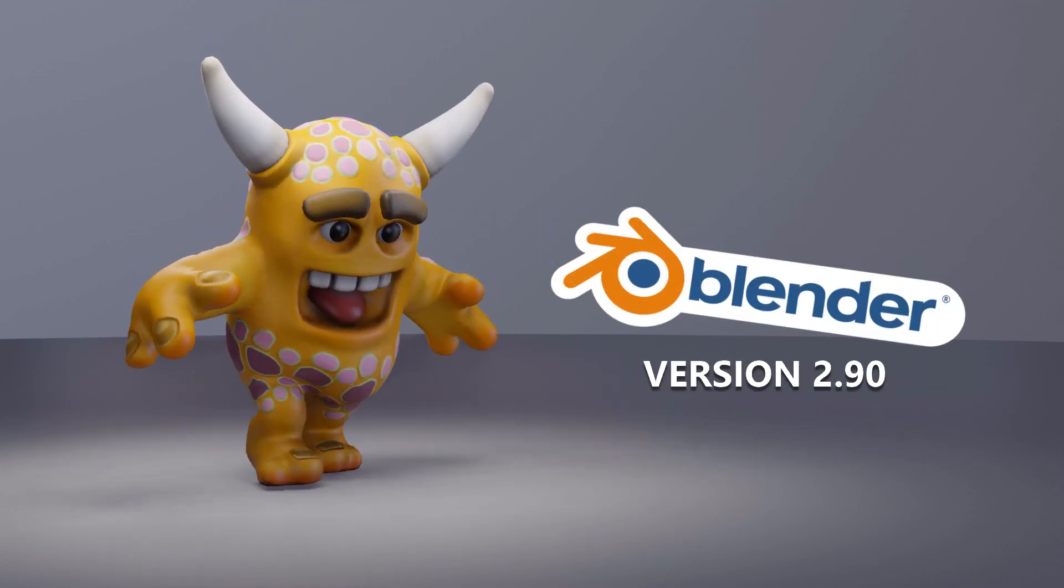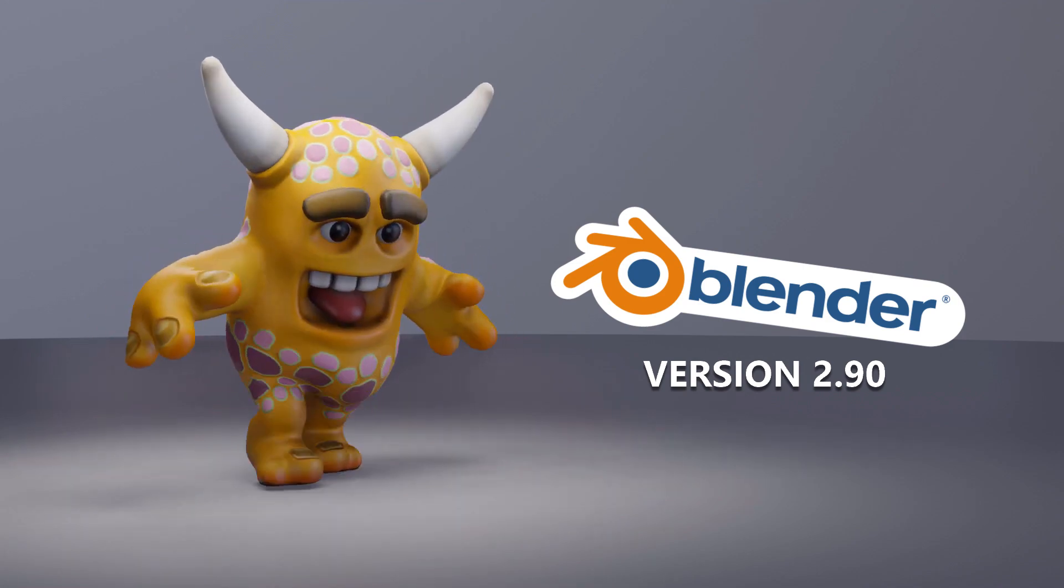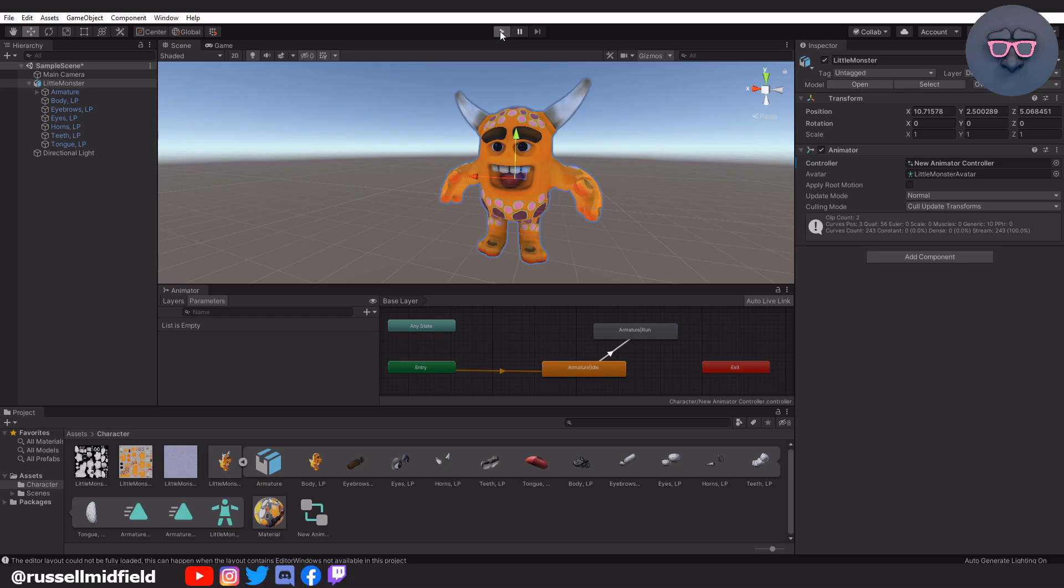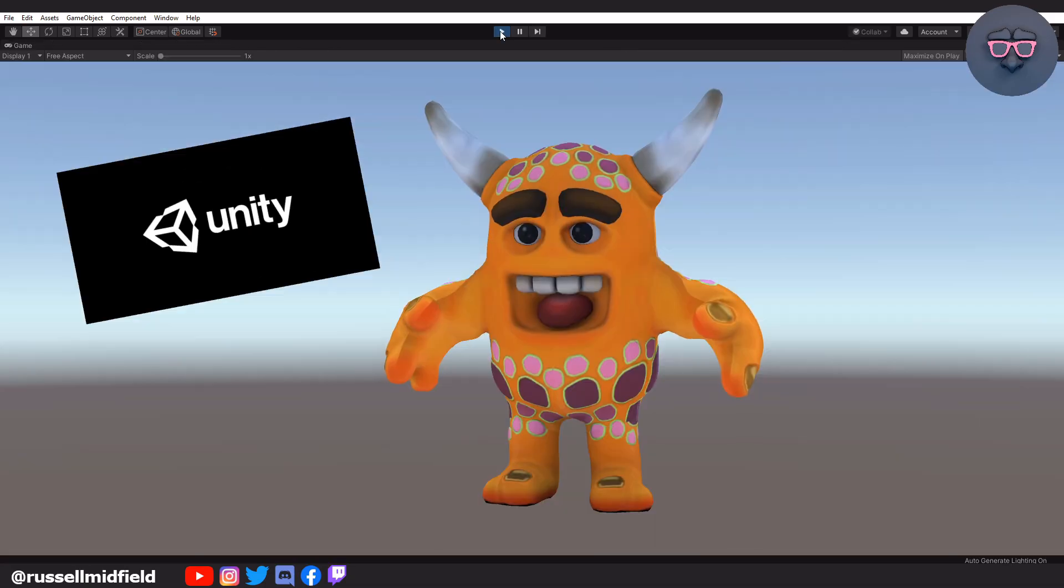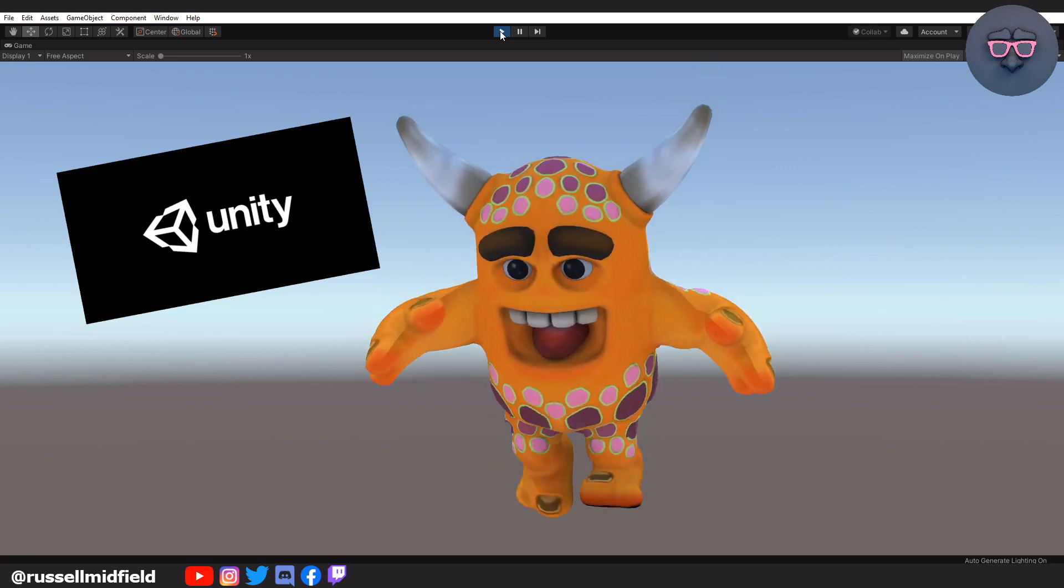We will be doing all the modeling, texturing, and animating in Blender. I'll be using version 2.90. And then at the end, we will port it all into the Unity game engine and do some simple setup to get it moving.